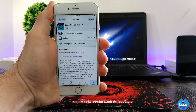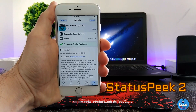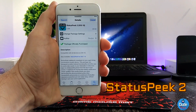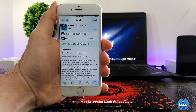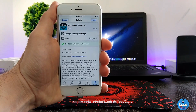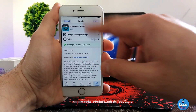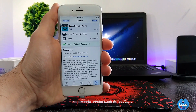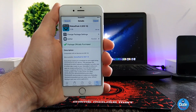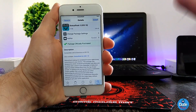Next, what I have for you guys is Status Peak 2 for iOS 10. It's a nice tweak to download. What it's going to provide you with is this: when you're playing a game on your iDevice and you need to check your battery or the time, you normally have to press the home button to get back to your home screen to check the status bar. I'm going to show you guys how Status Peak 2 for iOS 10 works.